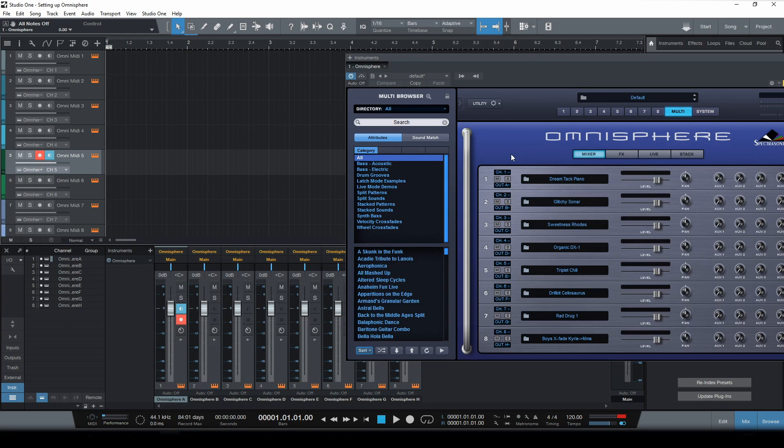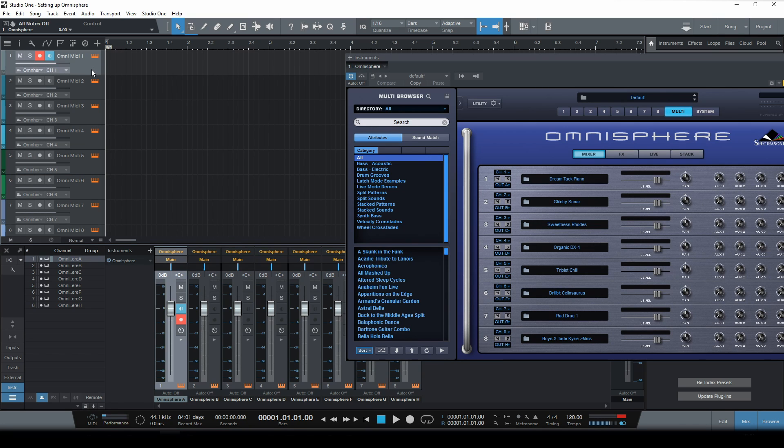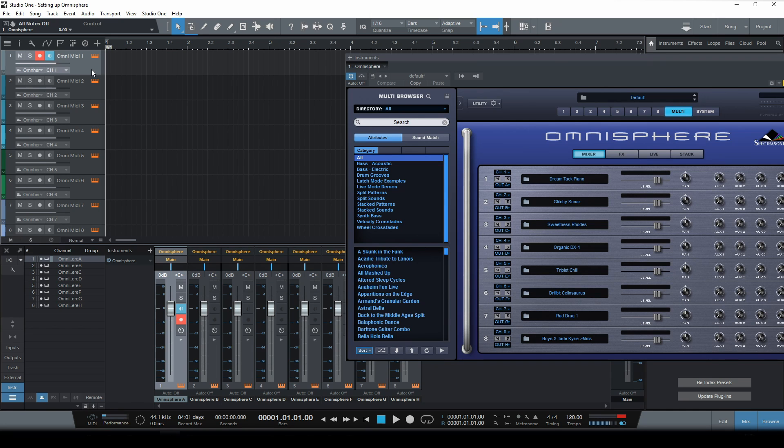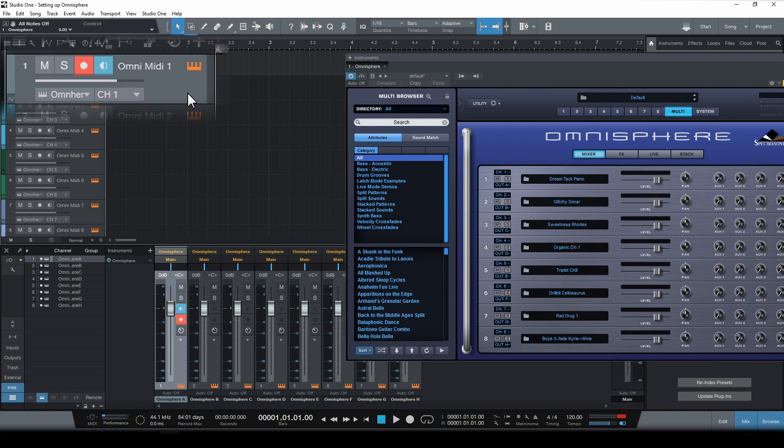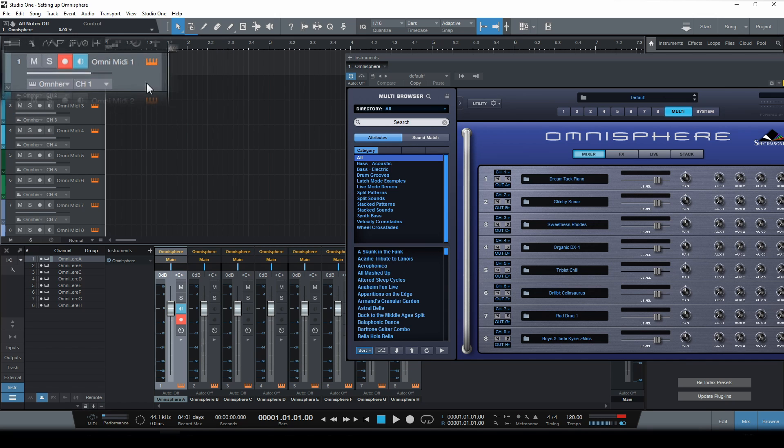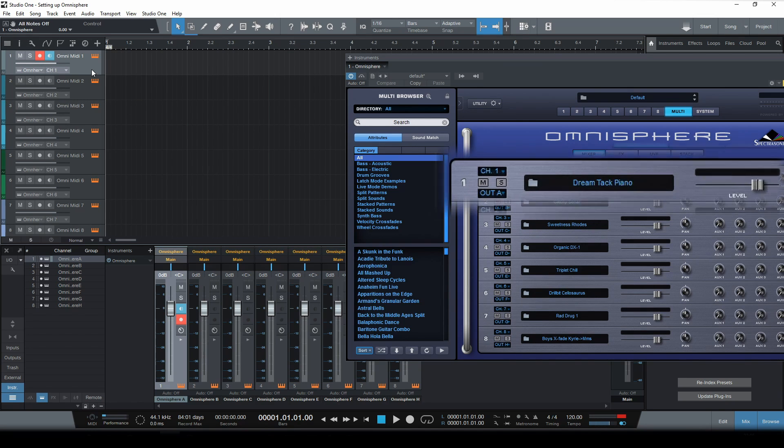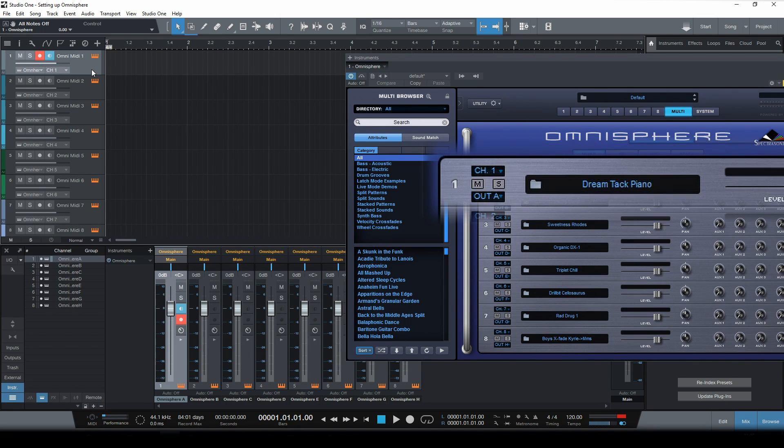So let's have one more little test. Let's again select the first track. Now if I play my keyboard now, what I expect to happen is that MIDI data will be sent through MIDI channel 1, which would then trigger the first part in Omnisphere.